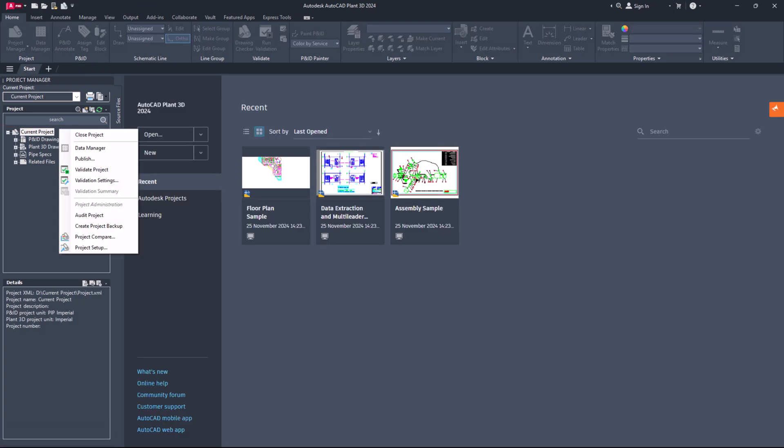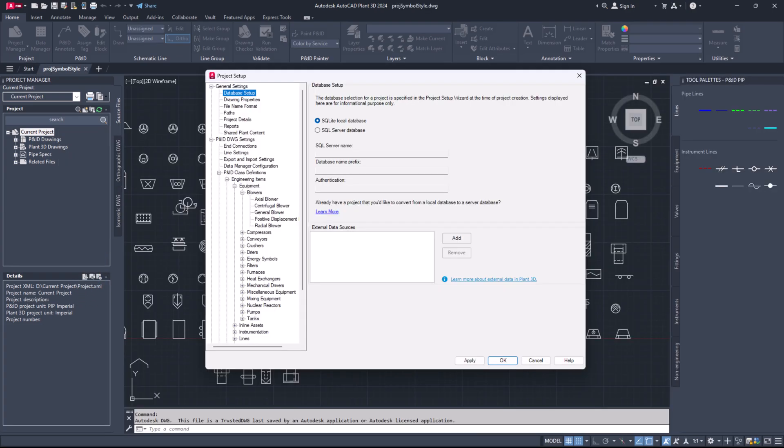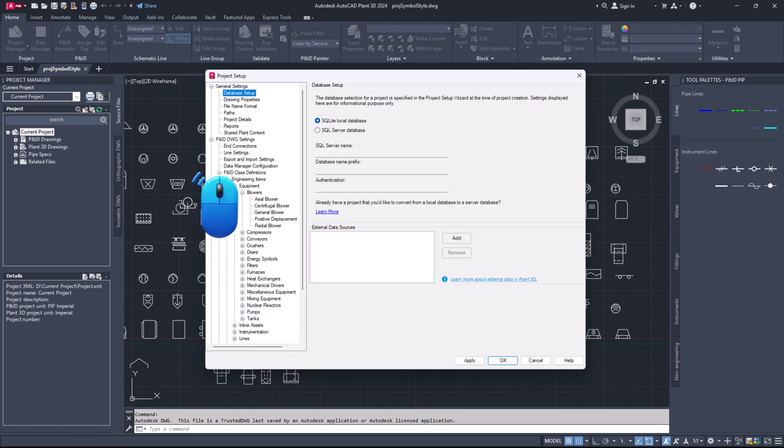To use the new symbols, you need to create a class and add them to your current project. Note that you can also add these symbols to existing classes. Here's how to create a class and add the new symbols. Open project setup and go to P and ID DWG settings, then P and ID class definitions.